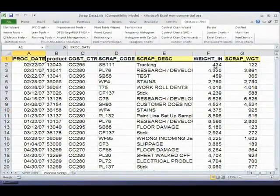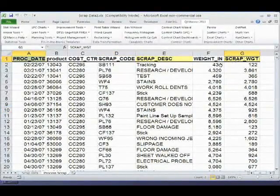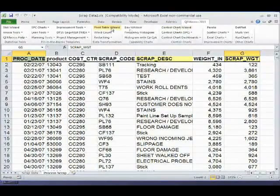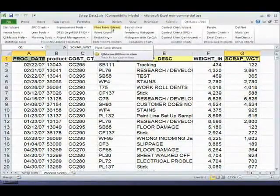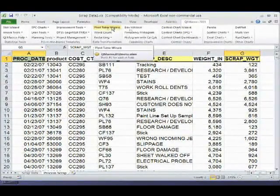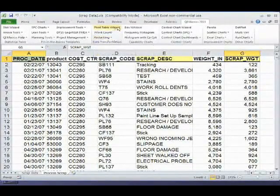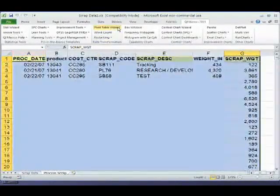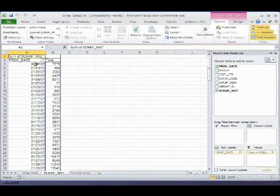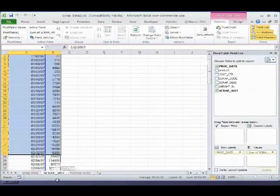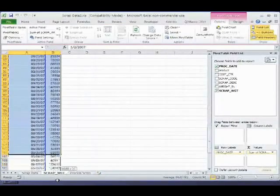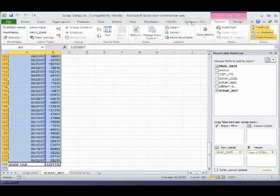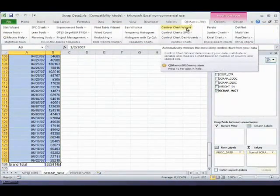So if I take process date, maybe I just want to know by scrap date, I could come in here and say pivot table wizard. Now, in the QI macros 2011, I moved the pivot table up onto the main menu. It used to be down under a pull-down menu, but I moved it up because I use it so often. So here you can see our scrap weight. And we can take that and say, give me a control chart.